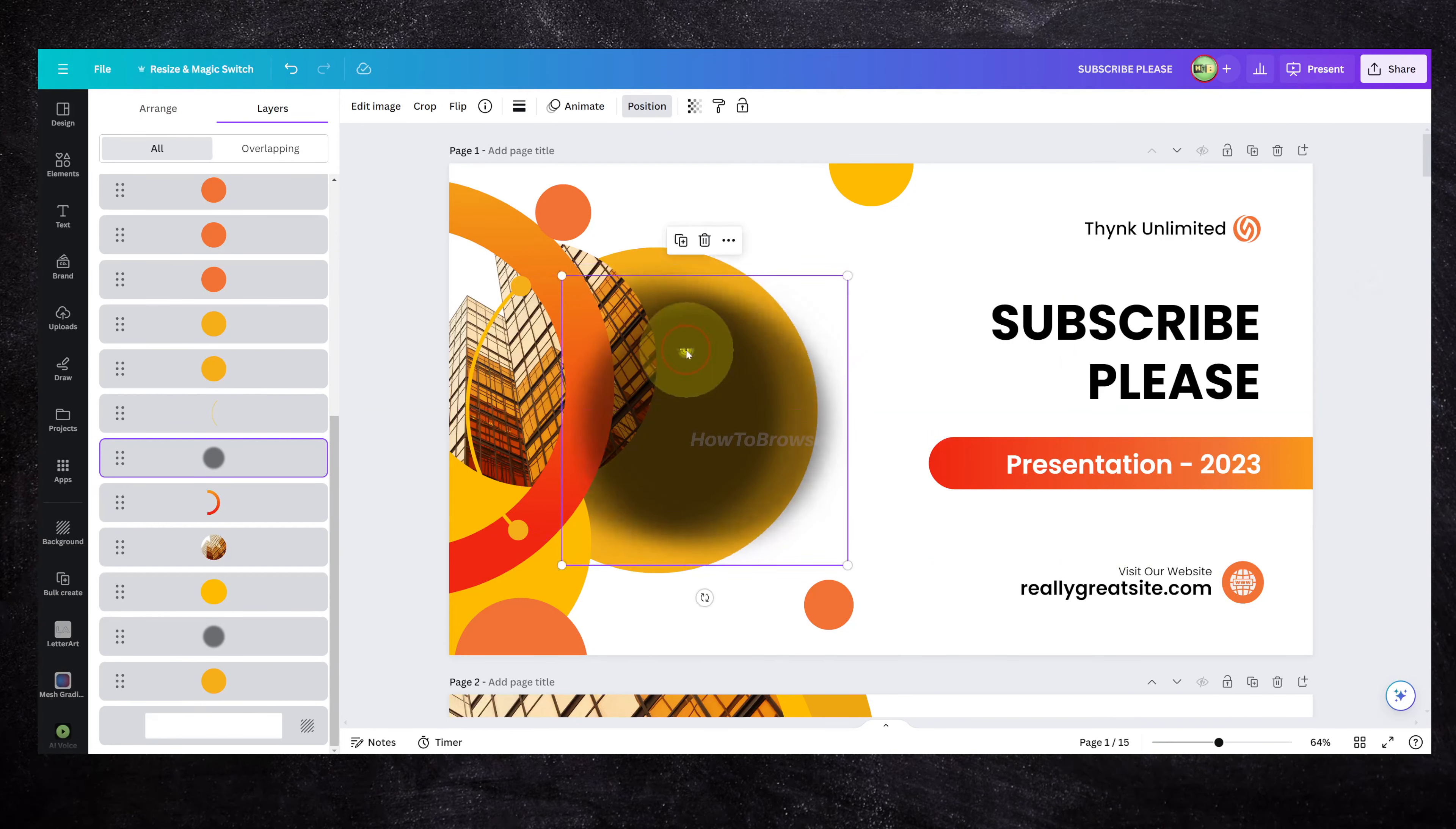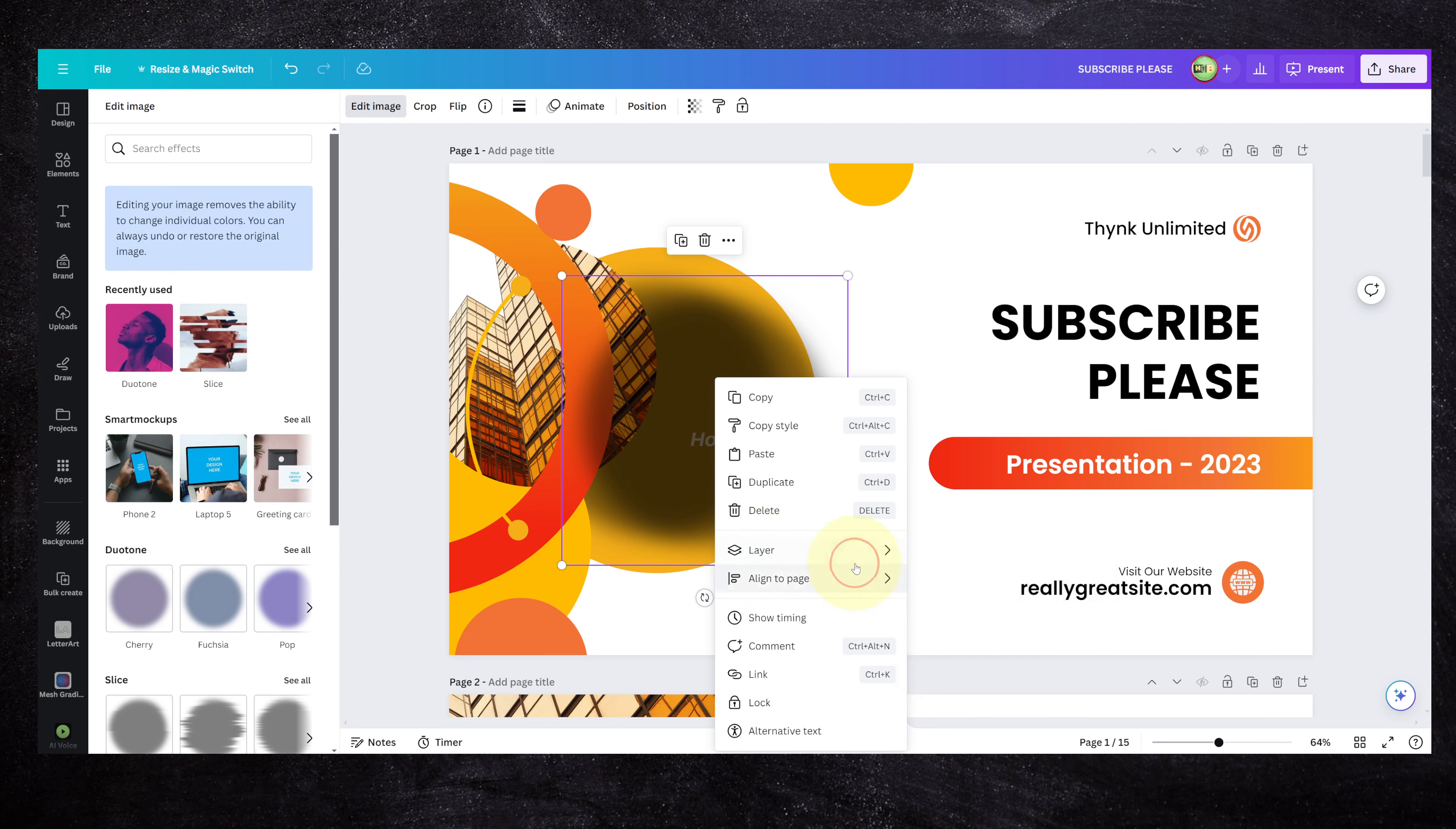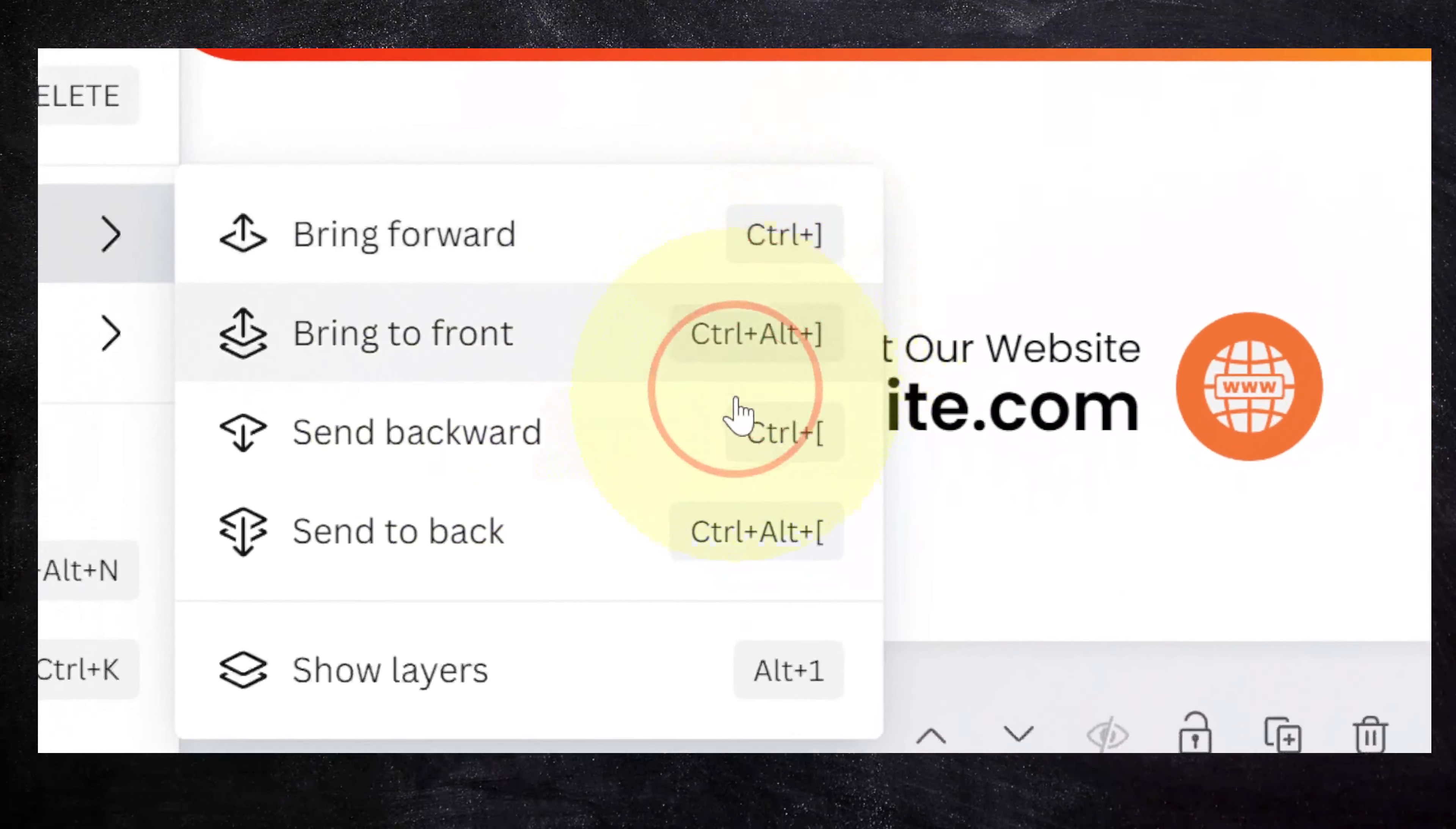Let's say I can't select the one behind it and don't want to go to the layers panel. You can right-click here and select send to back or use the shortcut Control plus open bracket. You can see all the shortcuts to bring something in front or send it back.